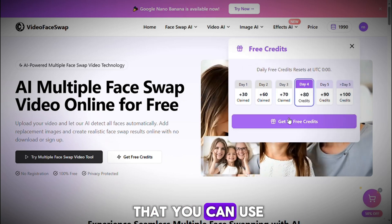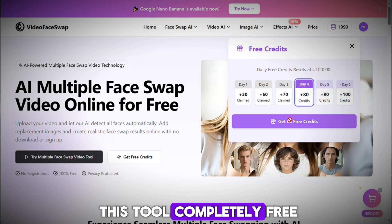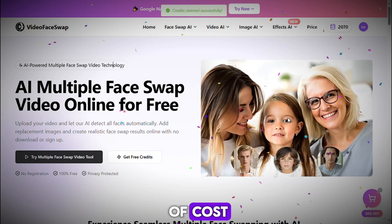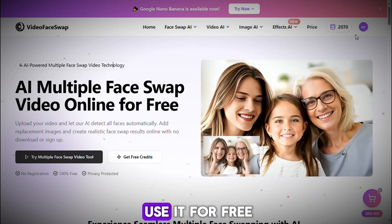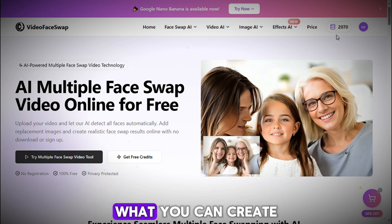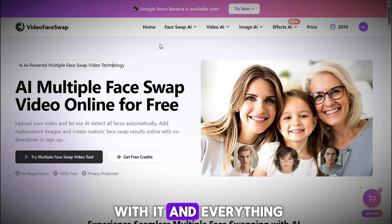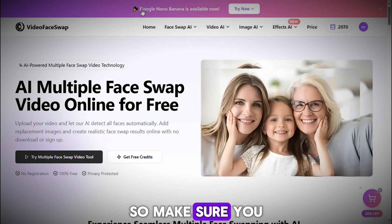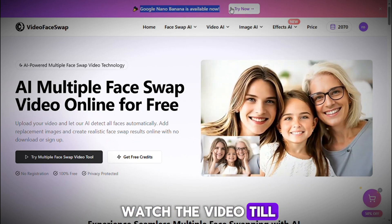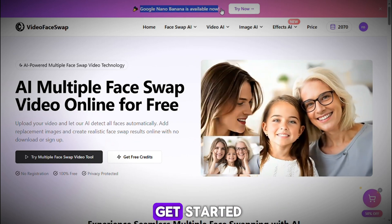The best part is that you can use this tool completely free of cost. In this video, I'll show you how to use it for free, what you can create with it, and everything else you need to know — so make sure you watch the video till the end, and let's get started.